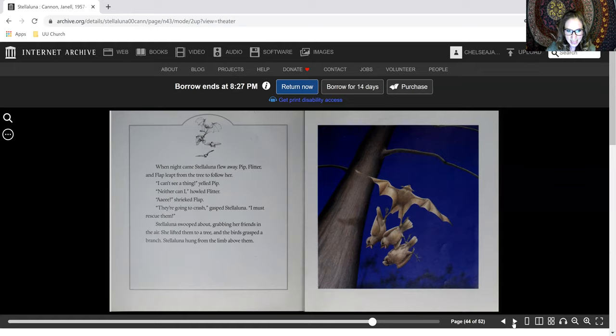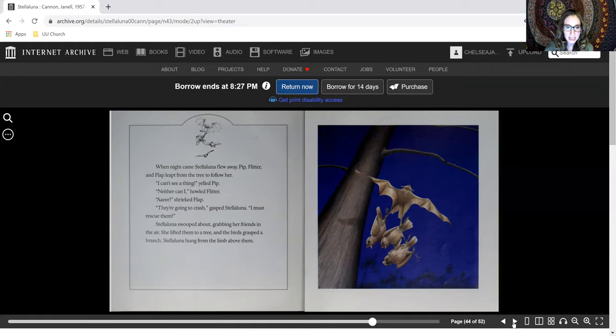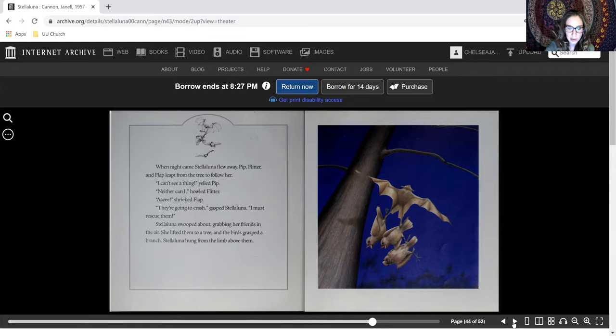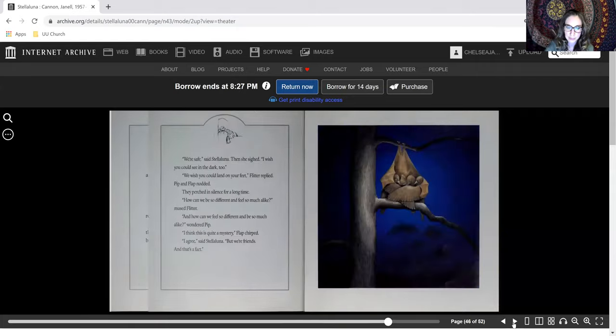I can't see a thing, yelled Pip. Neither can I, howled Flitter. Eesh, shrieked Flap. They're going to crash, gasped Stellaluna. I must rescue them. Stellaluna swooped about, grabbing her friends in the air. She lifted them to a tree and the birds grasped a branch. Stellaluna hung from the limb above them.